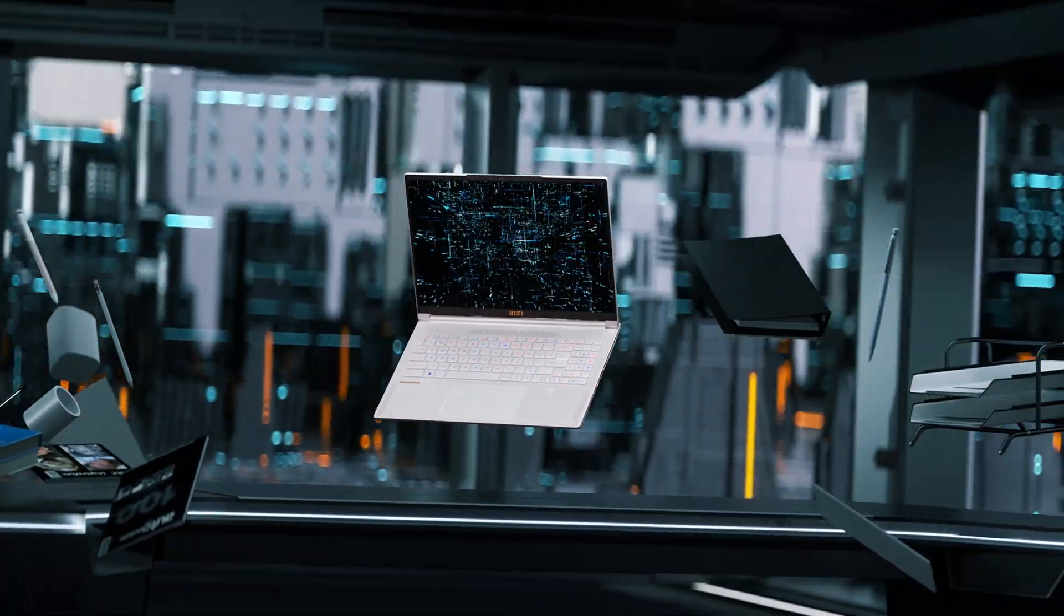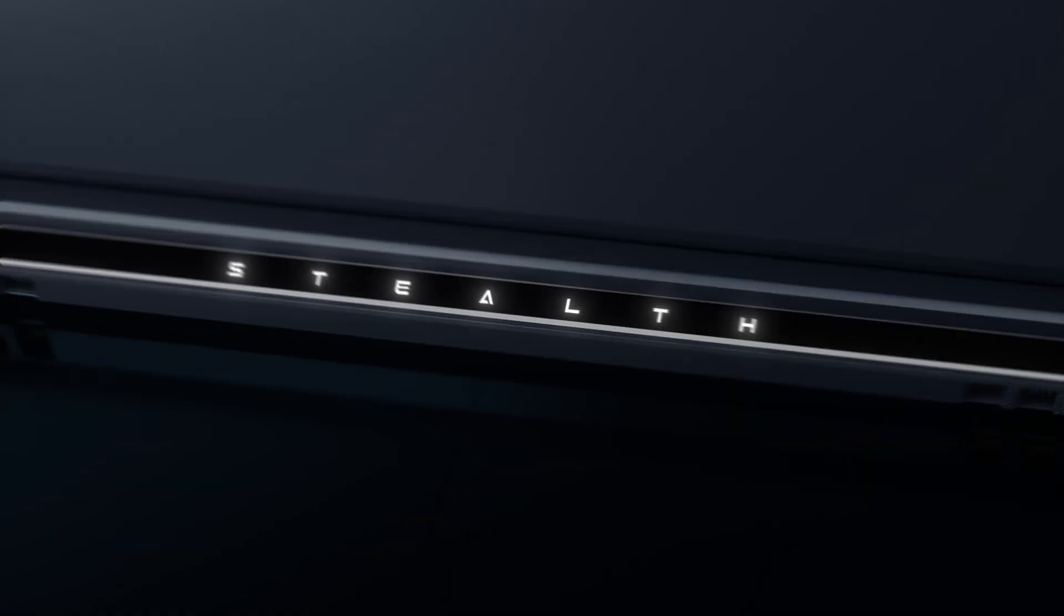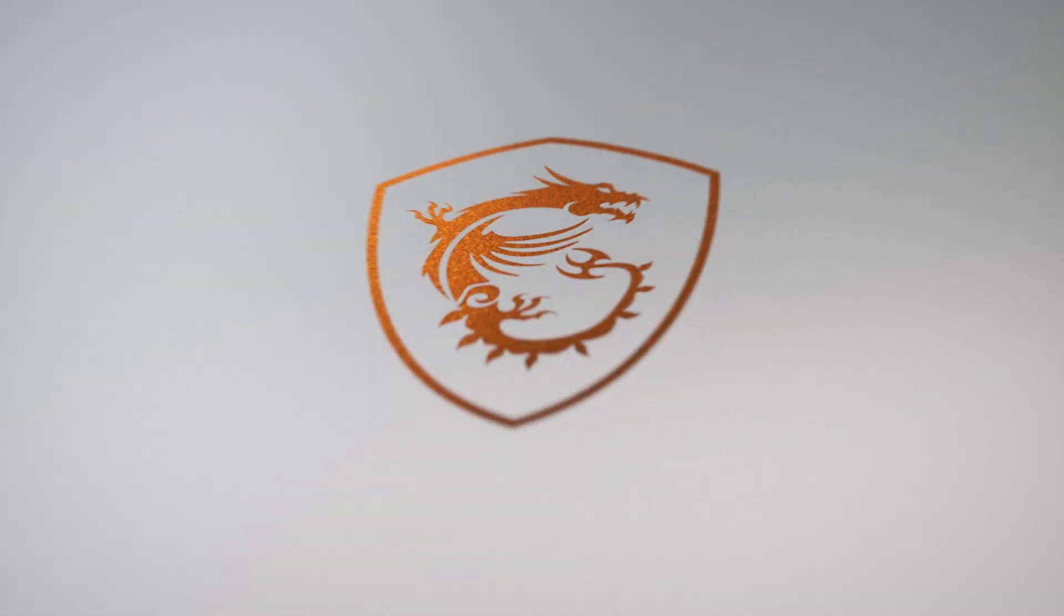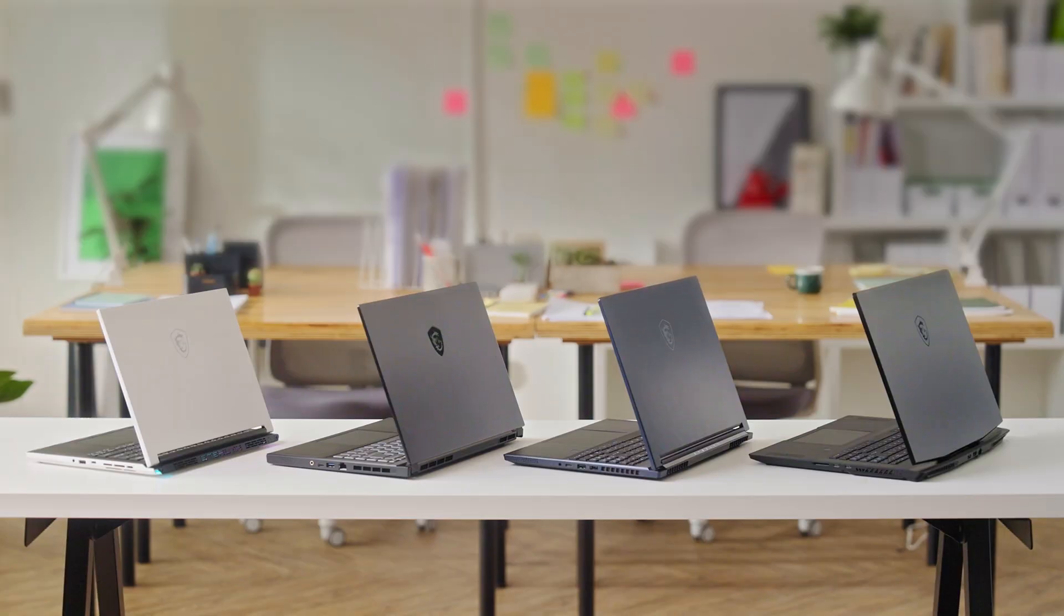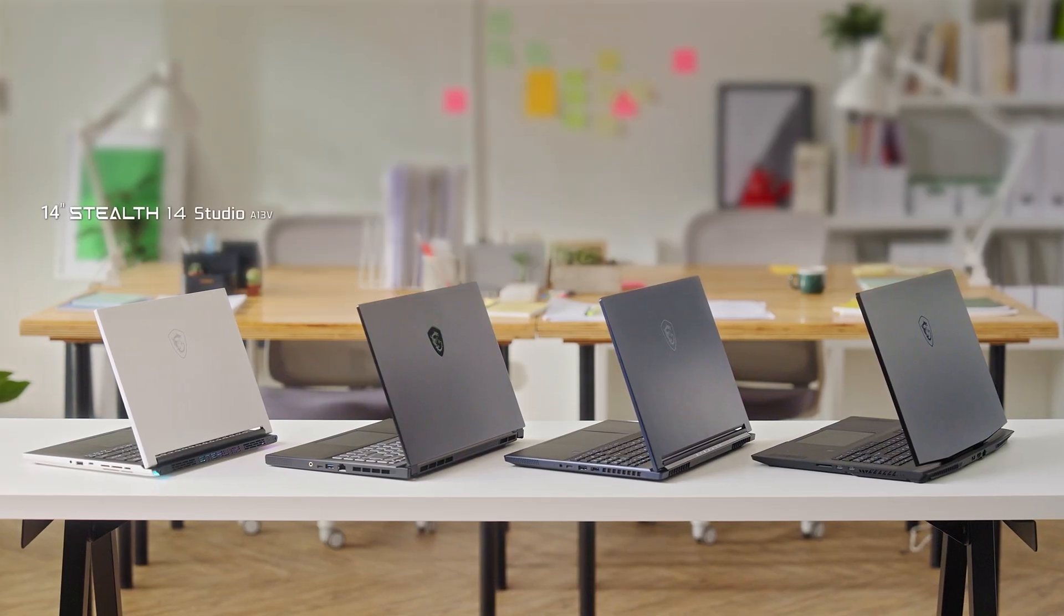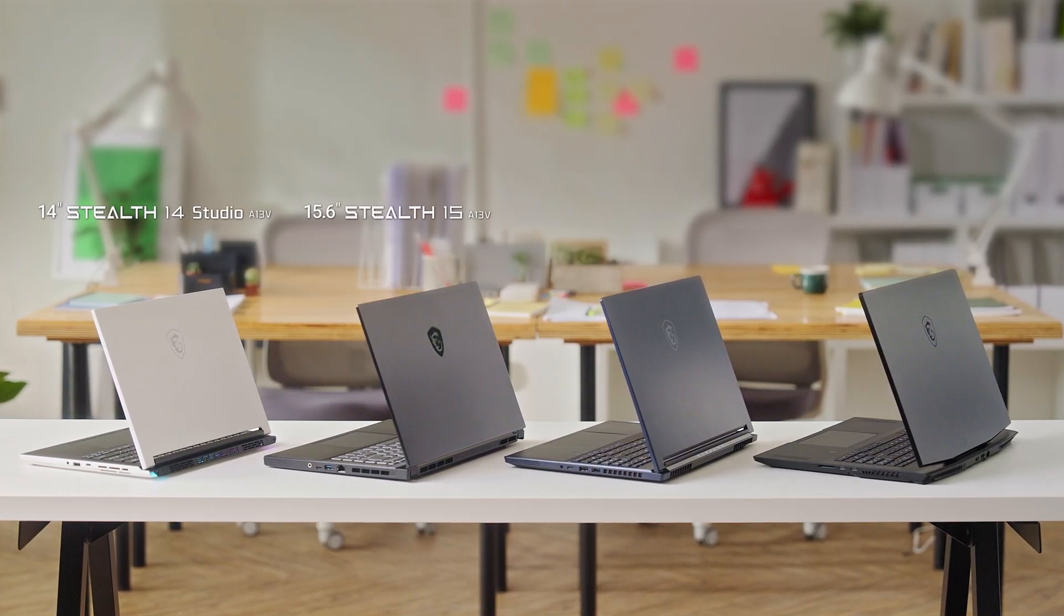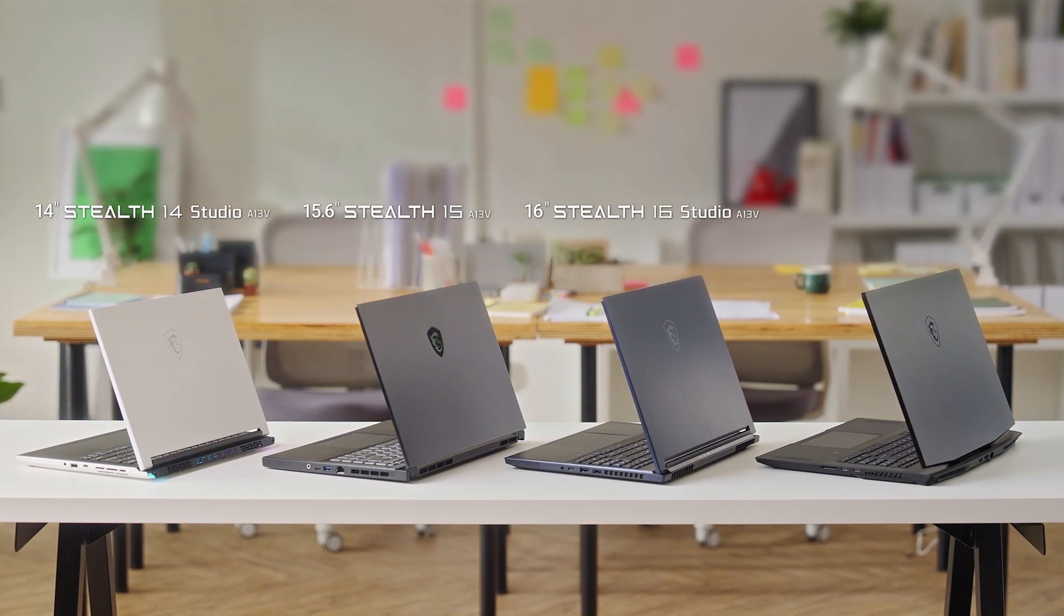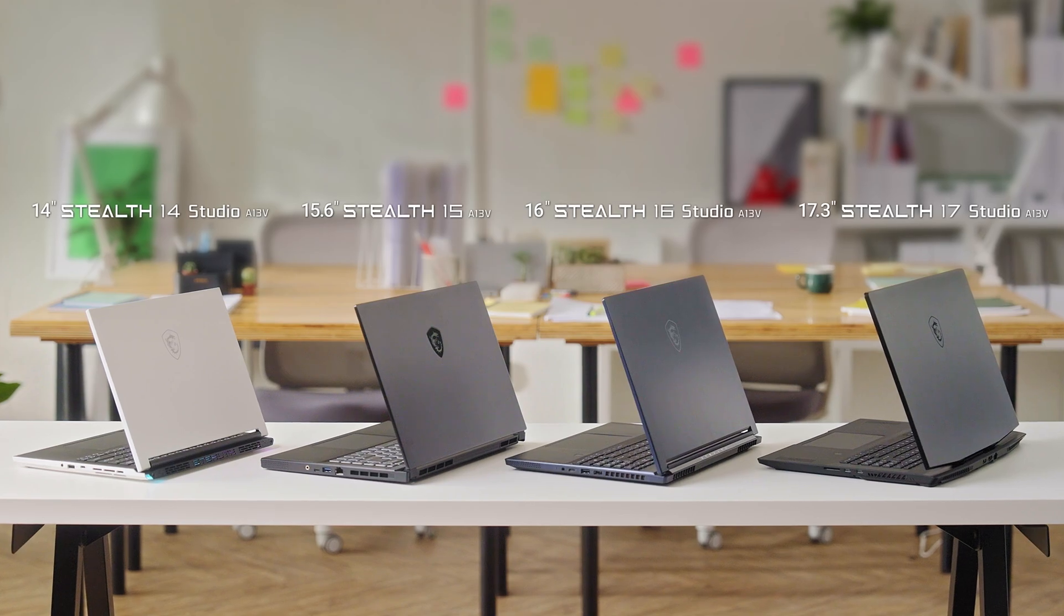And this year we further expanded the family across all sizes from 14, 15, 16 all the way to 17 inches. And this time let's focus on the two brand new models, the Stealth 16 Studio and the Stealth 14 Studio.